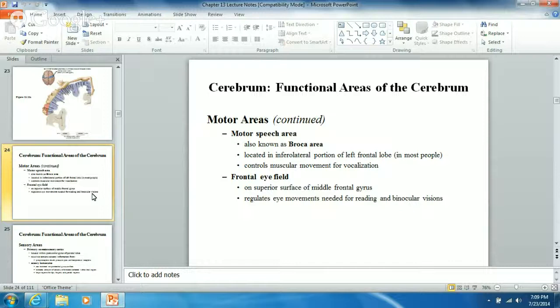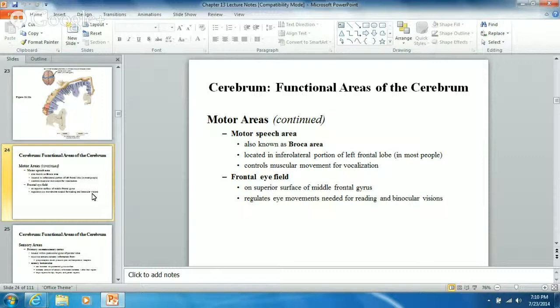The motor speech area helps you with vocalization and controls the muscles that go into actually being able to talk. The frontal eye field is another area - it regulates eye movements needed for reading and binocular vision. It sends signals to the muscles attached to your eyes so you can actually move them. My eyes always follow movement, so if someone gets up behind the person I'm talking to, my eyes immediately go there.